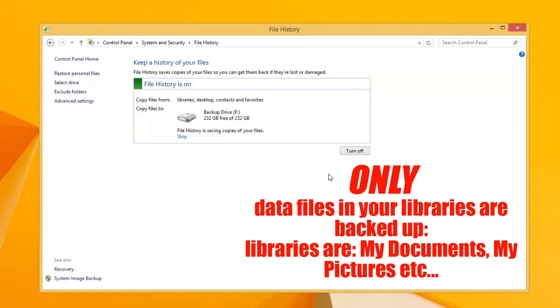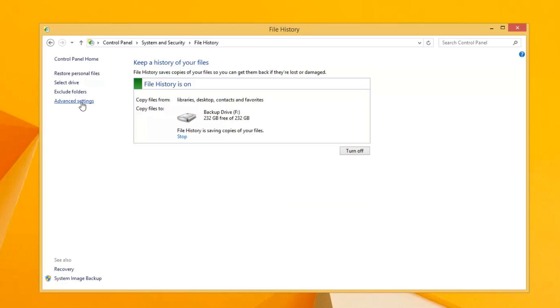We can effectively stop here. All your data files are backed up. But what it's not going to back up is your programs. Before I get into that, let me just touch on advanced settings here.